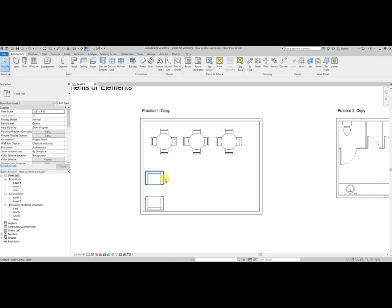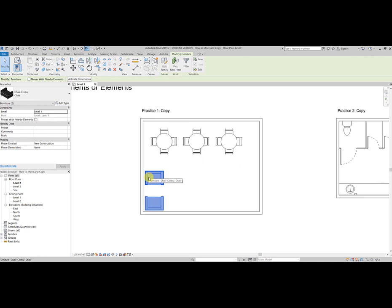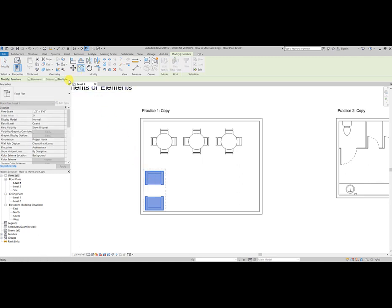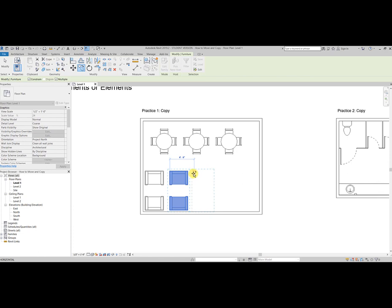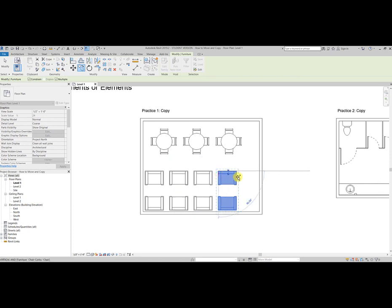Now let's do that with our chairs down here. This time I'm going to use a bounding box. Remember, down the lower corner, up with the imaginary box, holding your left mouse button down, select those, go to copy. My multiple is already selected. I can click the chair, move over four feet six inches, and I can continue to do that across this space. There we go. Pretty easy, right?